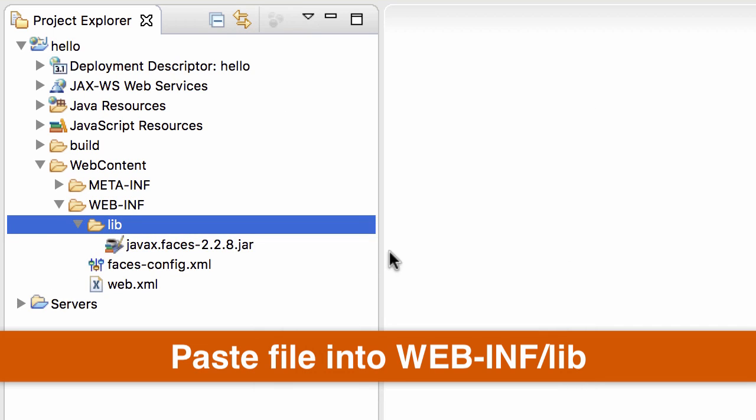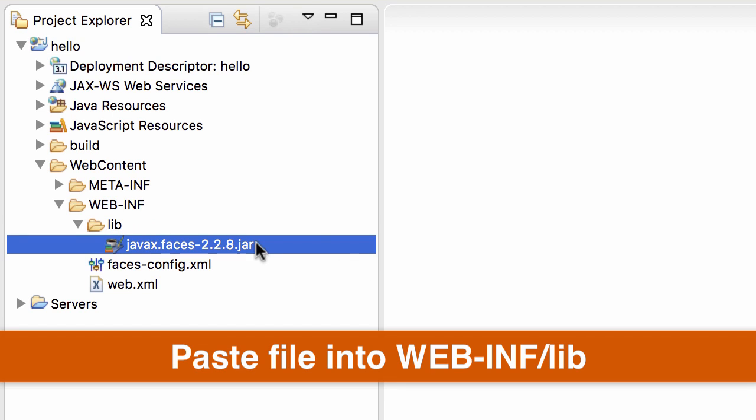It's very important that you paste the jar file into WEB-INF/lib because that's a special class path directory that your project will use. That's basically it. So you've successfully downloaded the JSF jar file and added it to your JSF project.